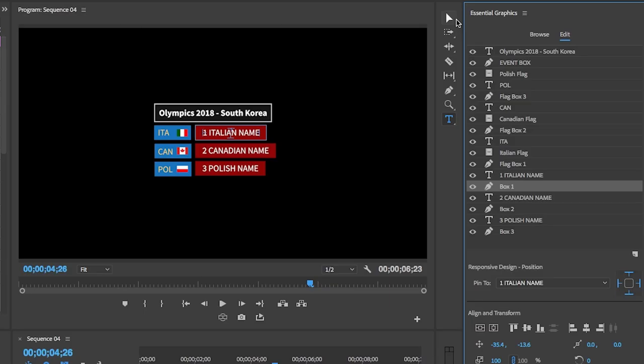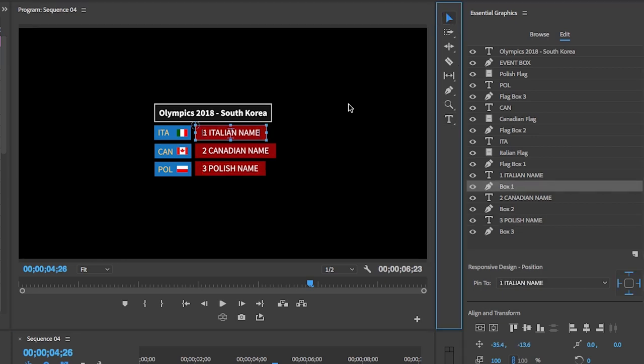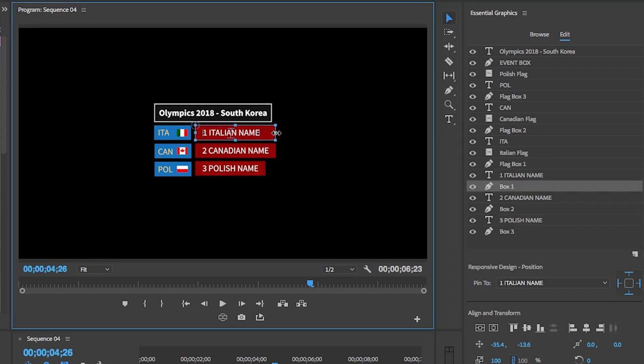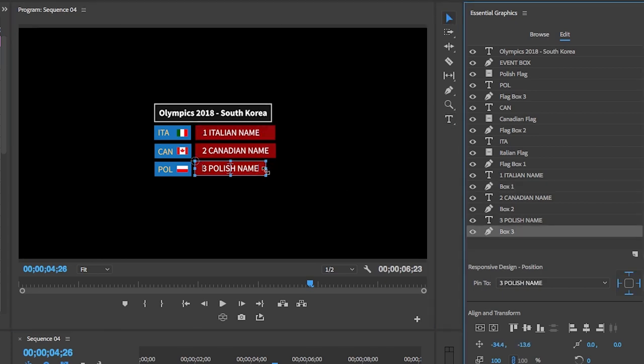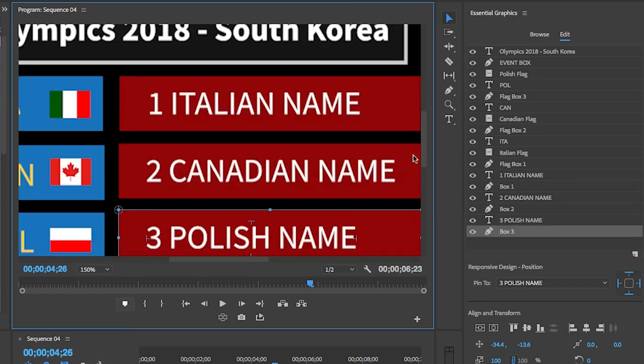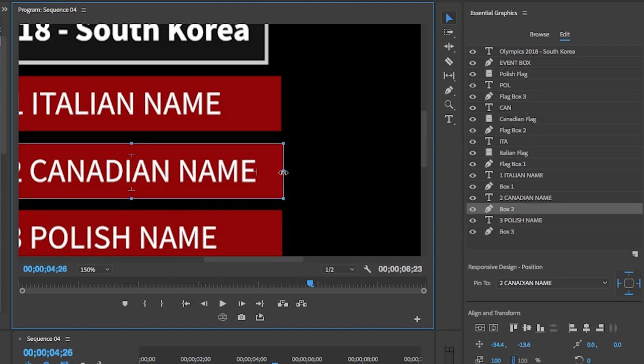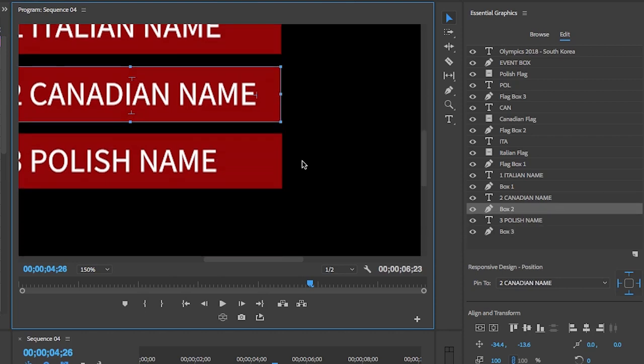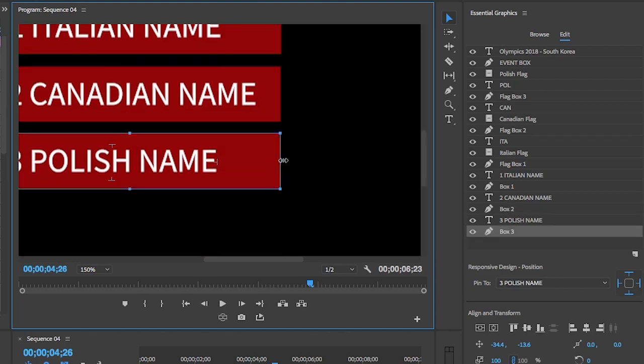And let's say that the names all end up being longer than each other, but you want these rectangles to be even. No worries. Just go over to the essential graphics panel, find the corresponding box layer, and just use the selection tool to resize the shapes until they are even.